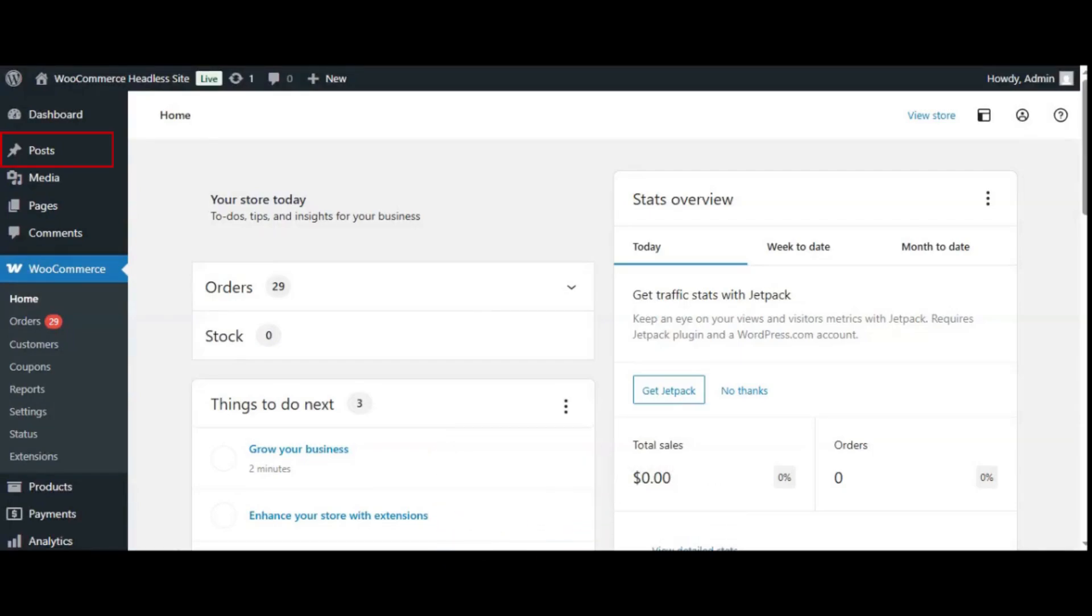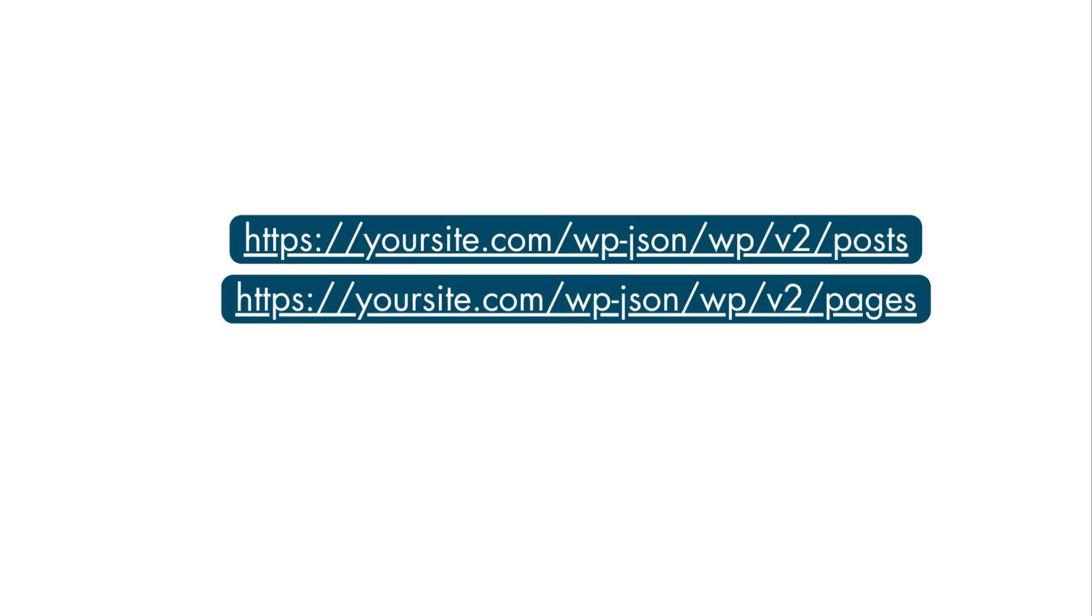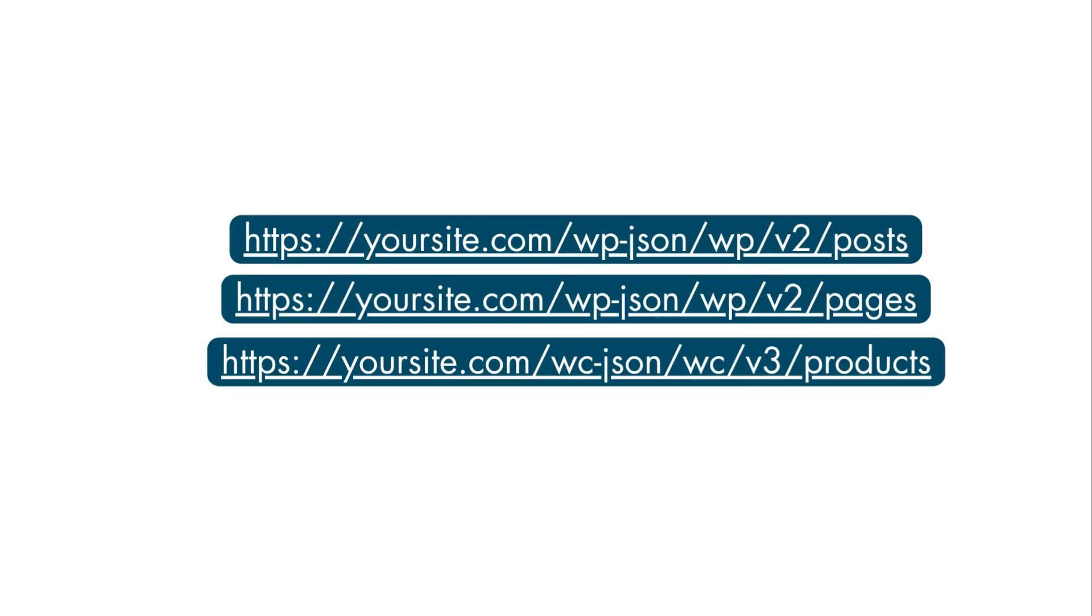Let's break down how WordPress and WooCommerce structure data behind the scenes. Post types: posts, pages, and custom post types like products, orders, etc. Each has its own endpoint like /posts, /pages, /products.